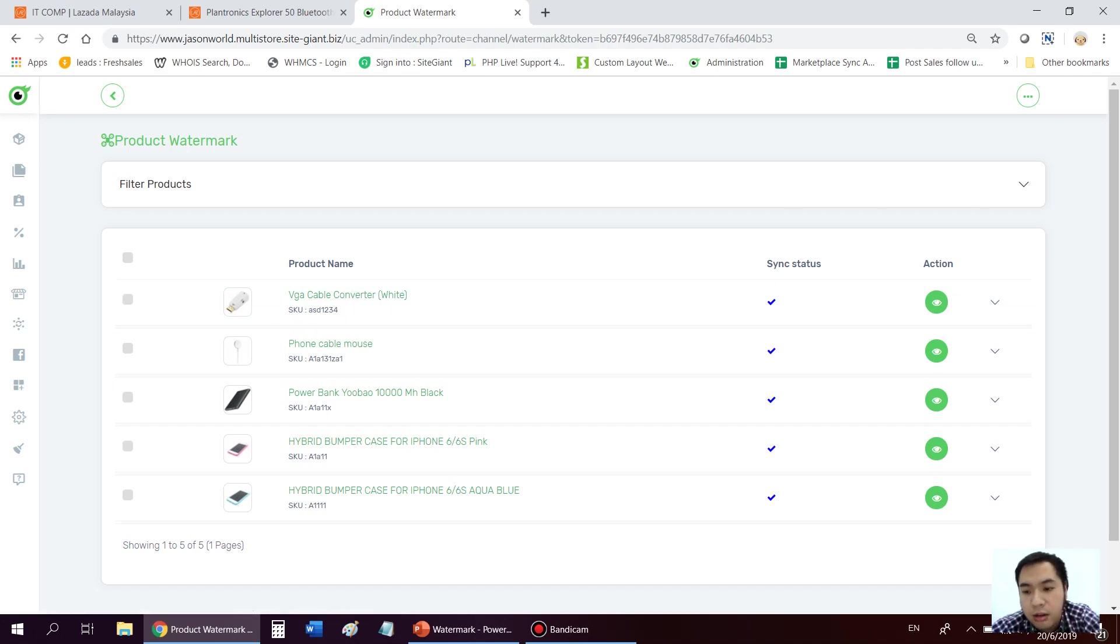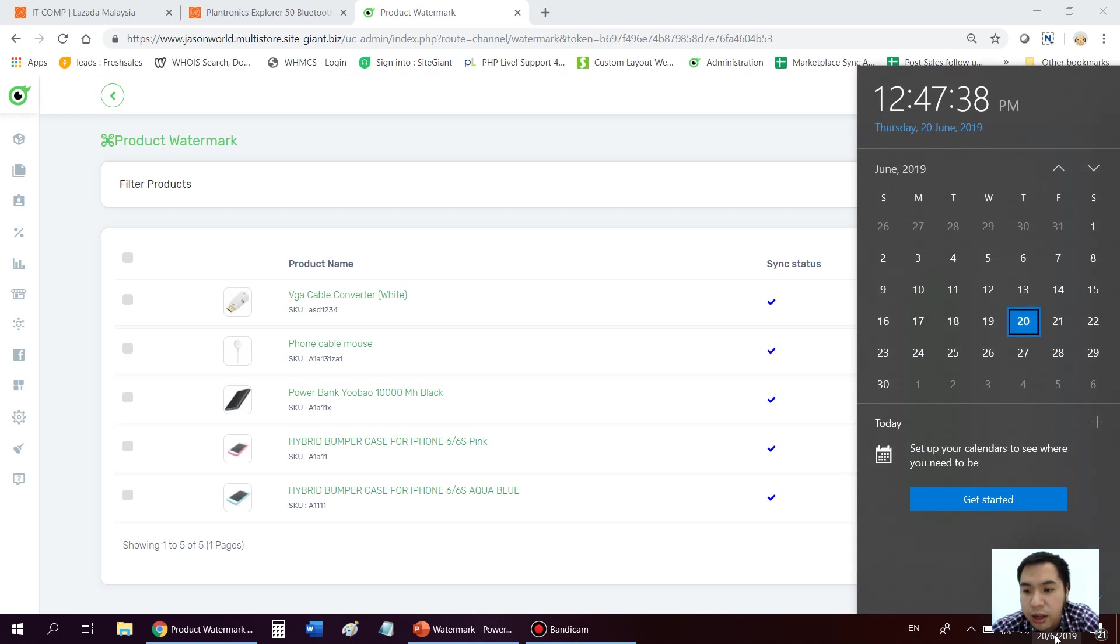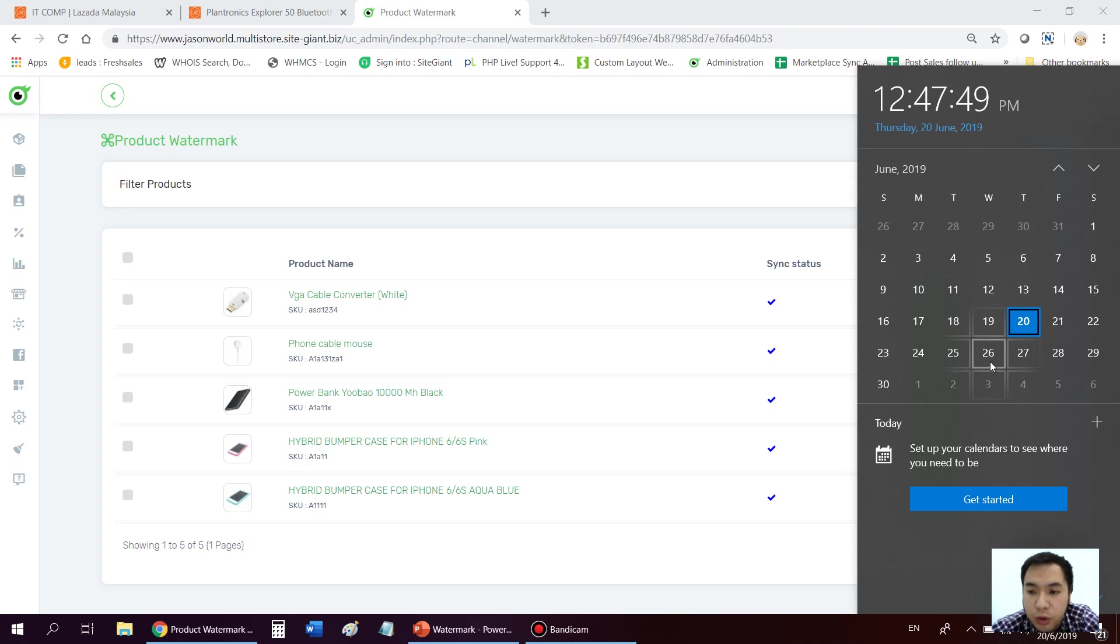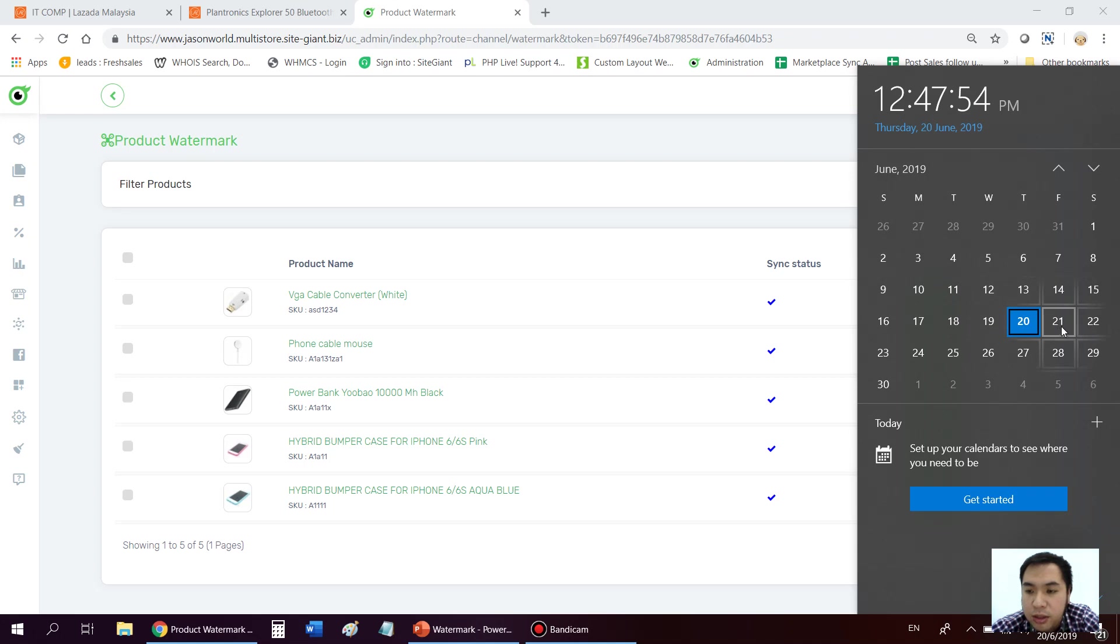So let's say now today is 20th of June. Maybe the event like 11-11 or any big event on Lazada. Let's say the event is on 26th. So you don't do it on 26th. Okay. You do it one week earlier. Maybe on tonight or maybe 21st.